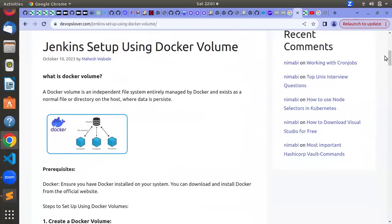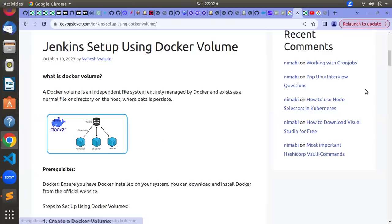Hello everyone, welcome to the OpSlower YouTube channel. In this video we are going to learn about what is Docker volume and how to do the Jenkins setup using Docker volume. Docker volume is mainly used for mounting your data which is inside the Docker container at an outside host server. As shown in this diagram, data can be used by three different containers. You can mount data stored inside Docker at an outside server or host, so that if your Docker container goes down or is restarted, your application will be fully up and running using that data mounted via volume mounting.